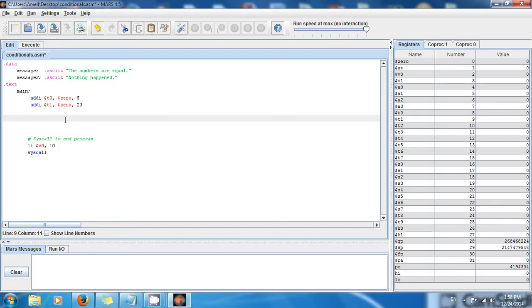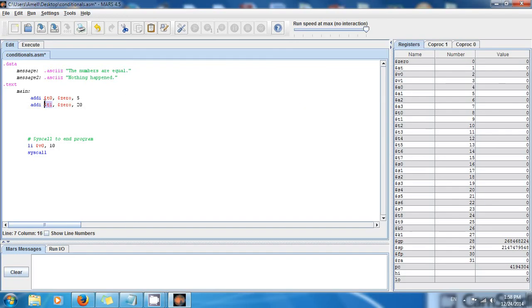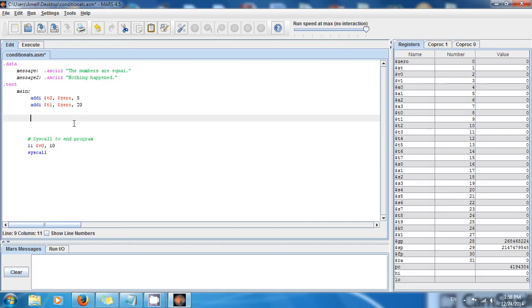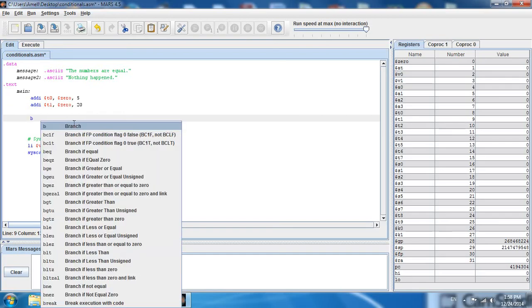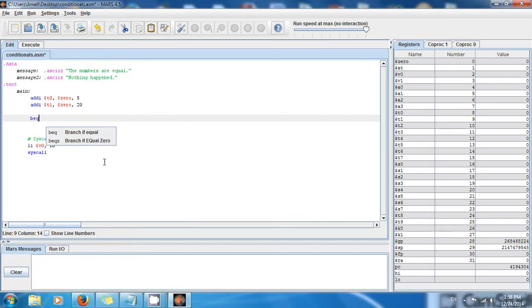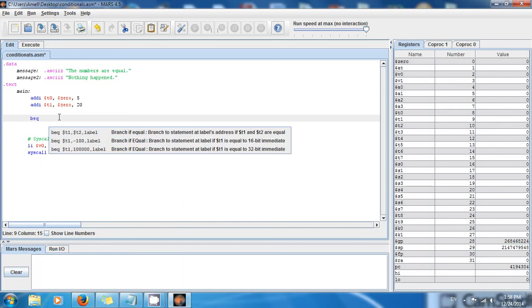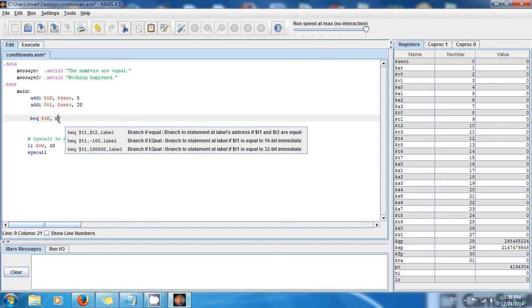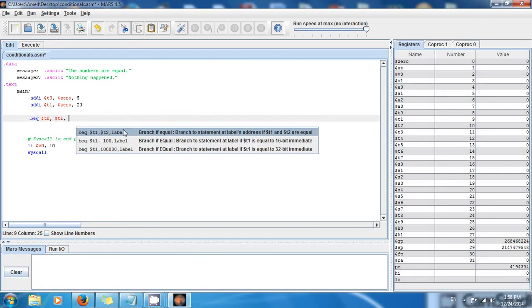How can you check if they're equal? You use a special instruction called BEQ — branch if equal. It takes three parameters: the first register you want to compare, the second register you want to compare, and finally a label to jump to if the condition is true.